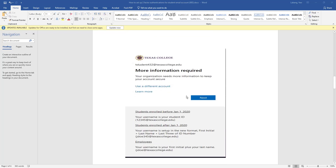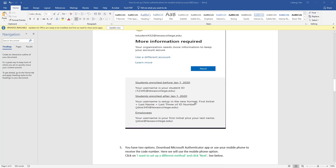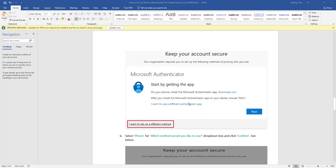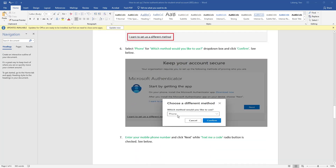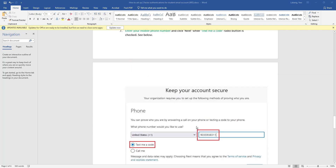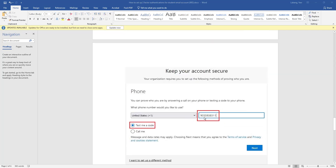Then you will be prompted to this page — select Next. Then you will be prompted to this page — select 'I want to set up a different method', then select Next. Then you will be prompted to this page — select Phone, then select Confirm.